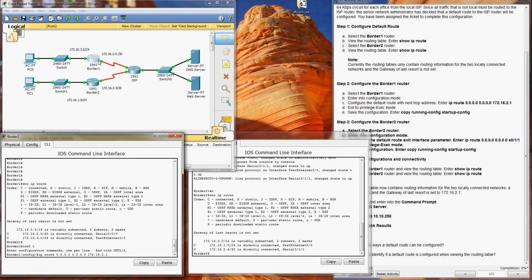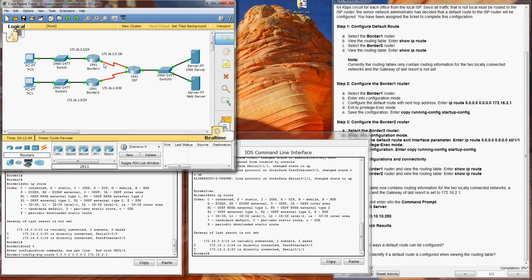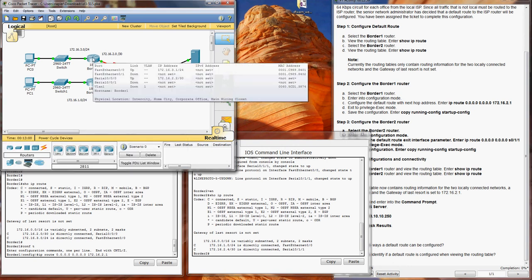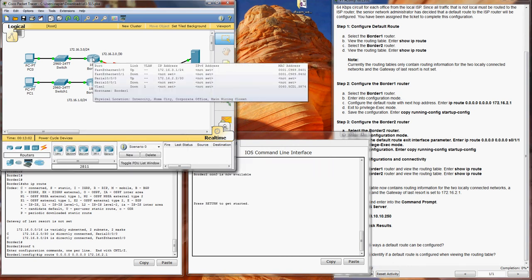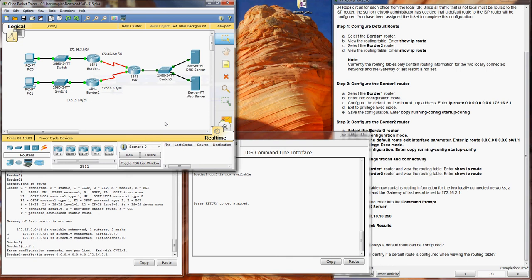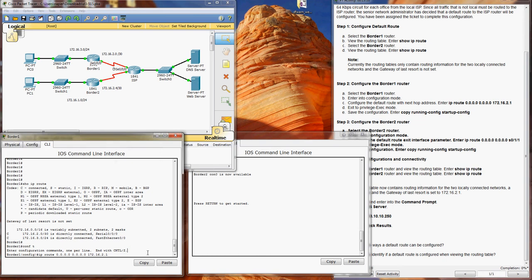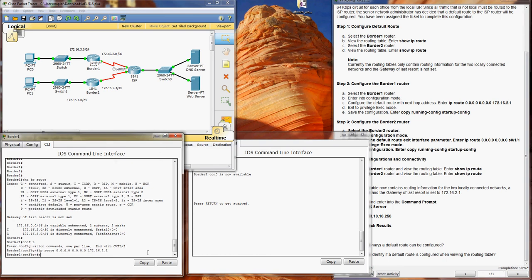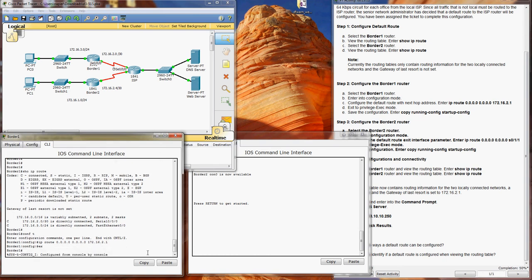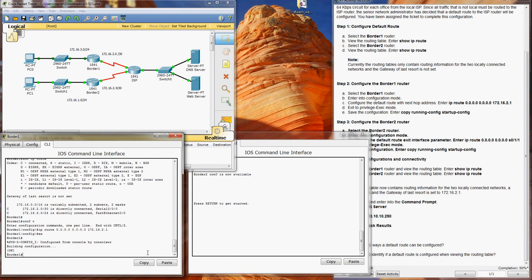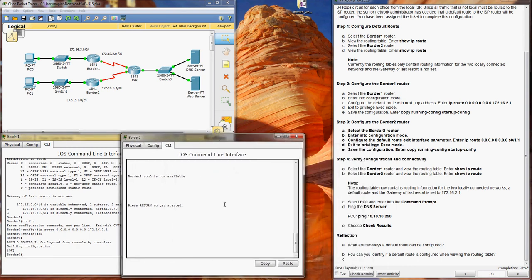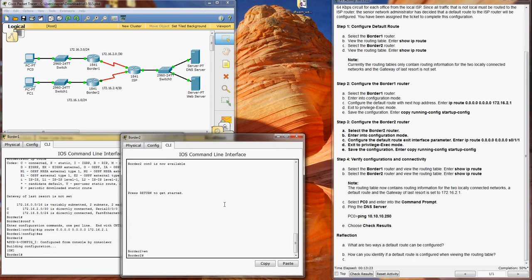So everything coming from this network, everything routed to it goes through this gateway 2.1. And you can hover over it and check it, so it's actually pointing to this interface. Exit, wr to save it. Okay, Border 2 router, enable, conf t.